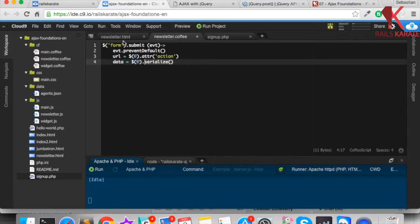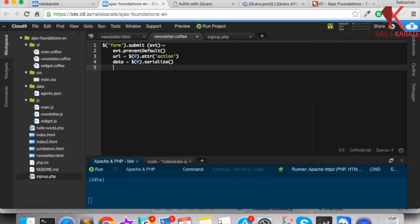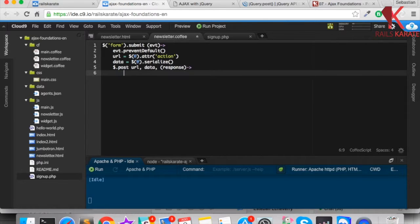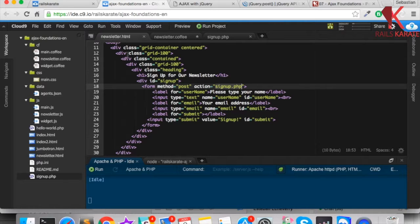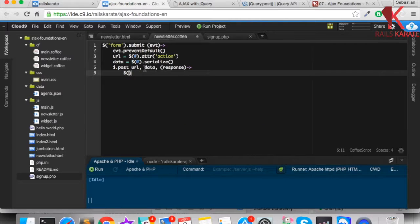Here we get the data sent through the form. Next we make the POST request using $.post, passing the URL, the data, and a callback. In the callback, once we send the data as a POST, we're going to replace the HTML of the form with a message saying thanks for signing up to the newsletter.